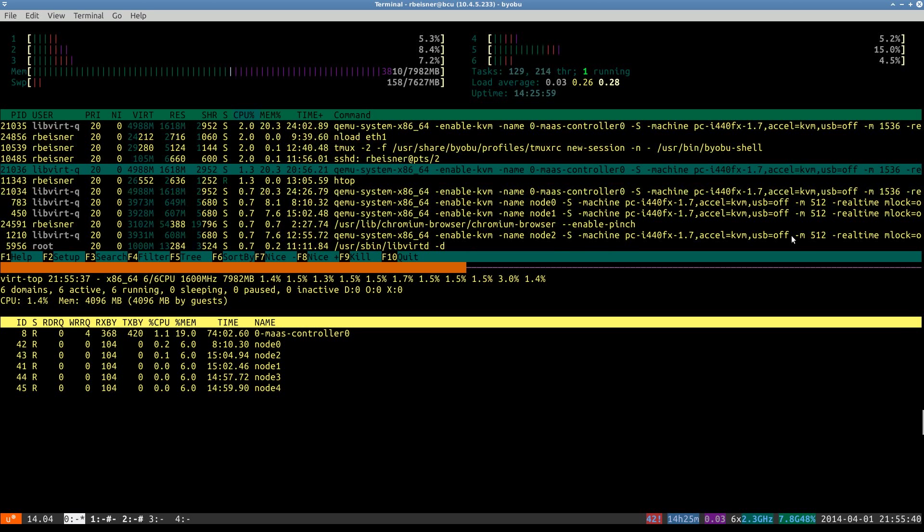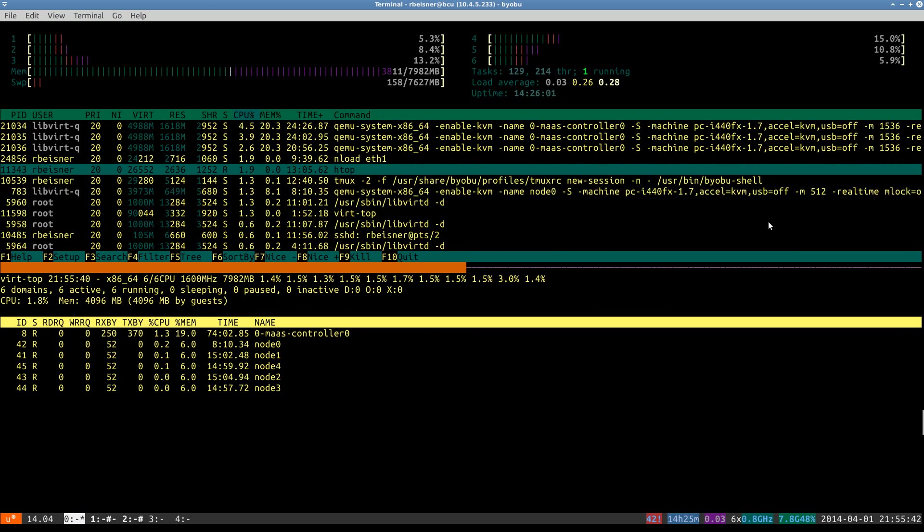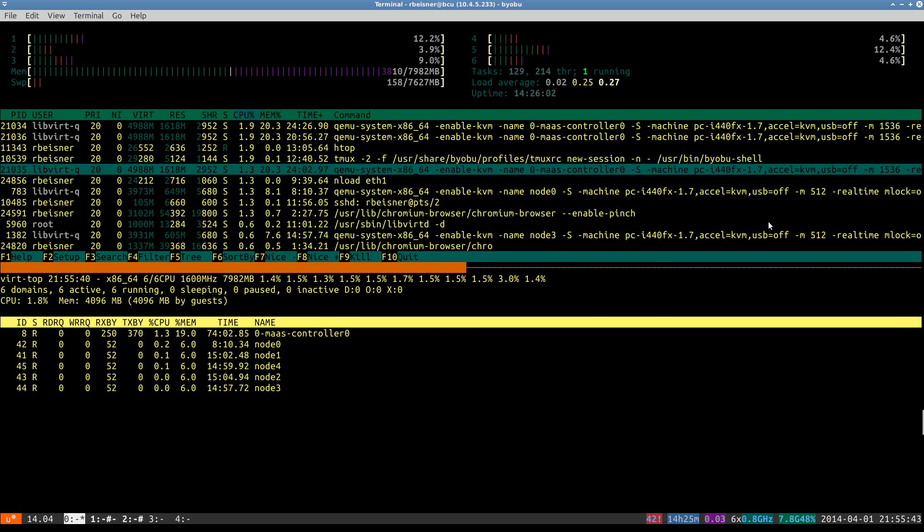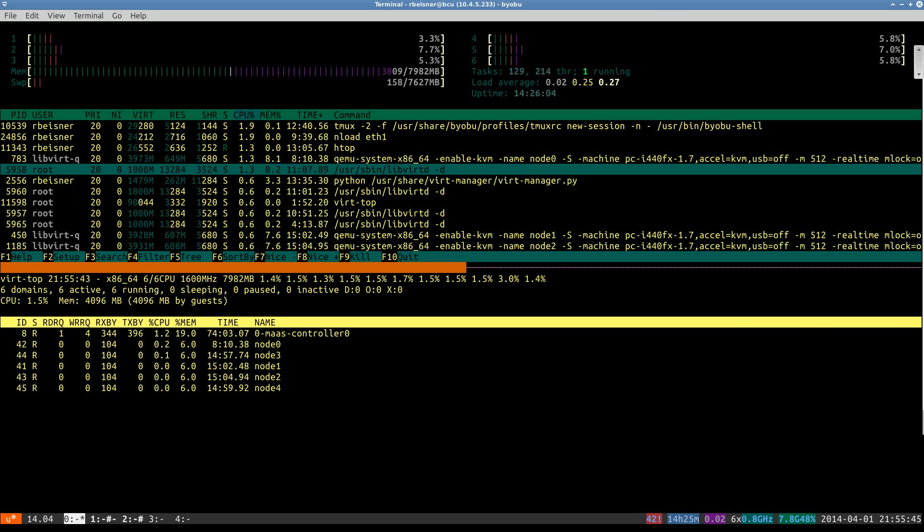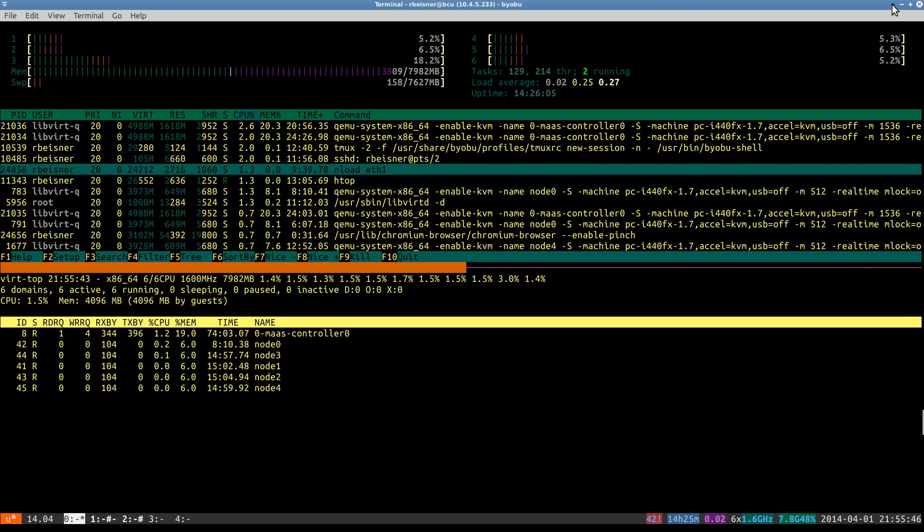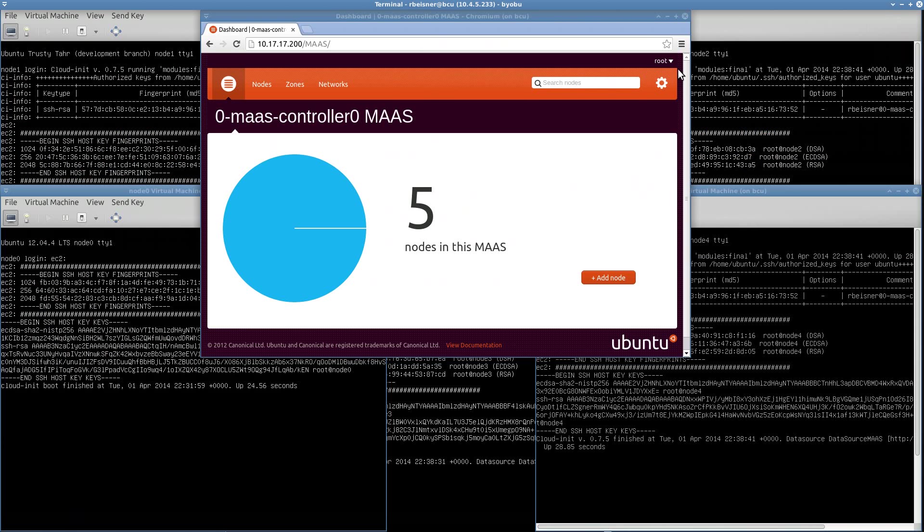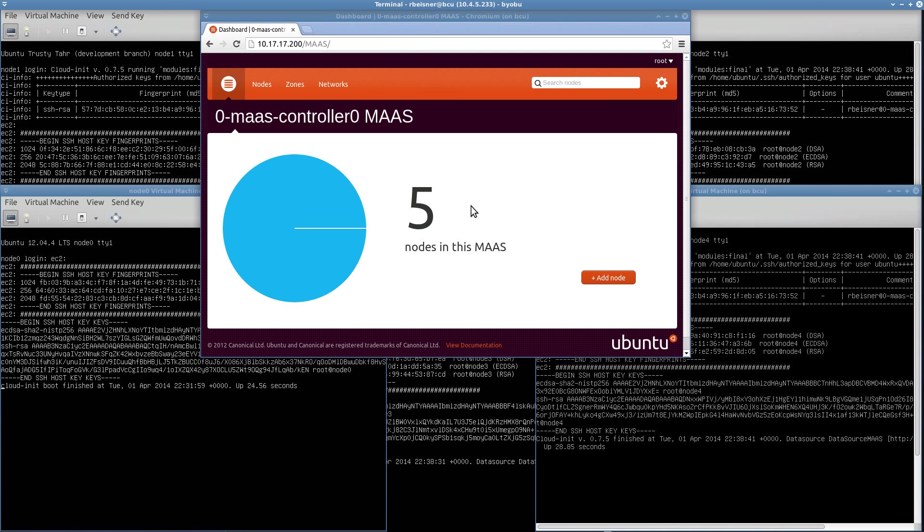OK, so we let the node provisioning and commissioning take place. And we have five new nodes enlisted and commissioned. One of them on node 0 is running precise, the rest are running trusty.